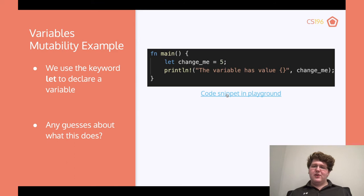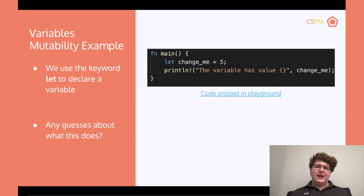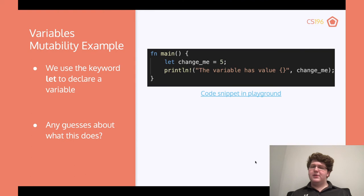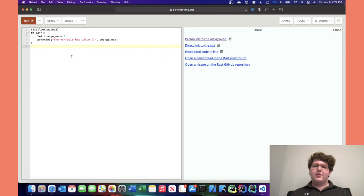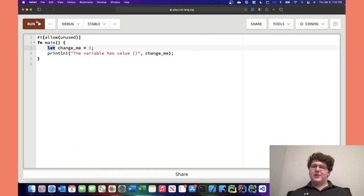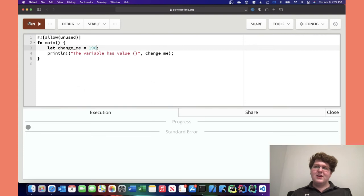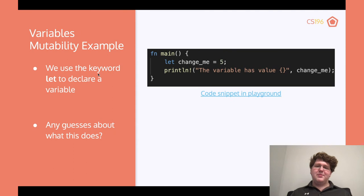Looking at a mutability example: we have a variable using let — let change_me = 5 — and then we print the value. If we run that, it works fine: the variable has a value of 5. Using immutable variables is key because it makes concurrency safer and easier. But if we then try to set change_me = 20, the compiler is going to freak out.